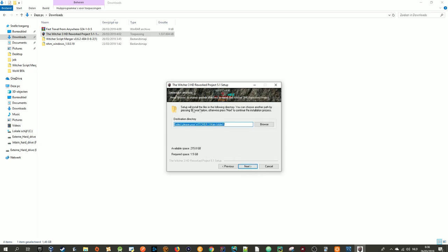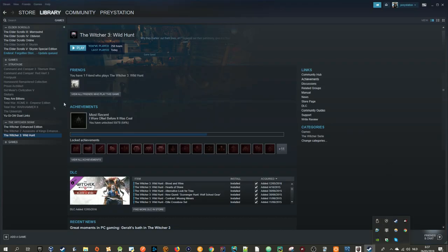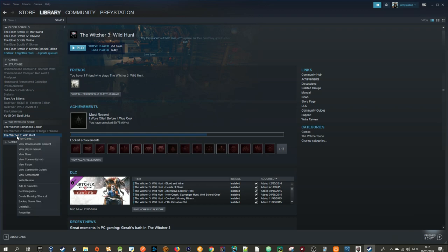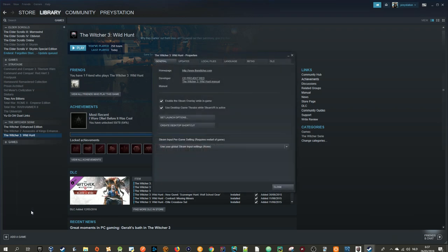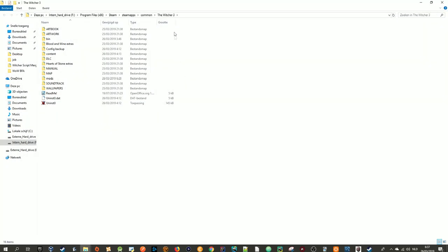After this you have to direct where your Witcher main folder is located. The easiest way that I personally recommend is go to your Steam library, find the Witcher 3, right click, go to properties, local files, and browse local files.